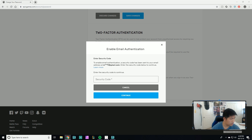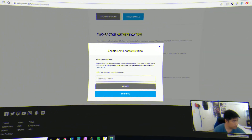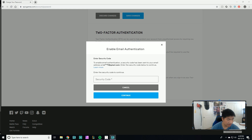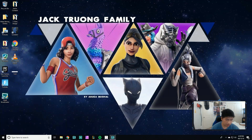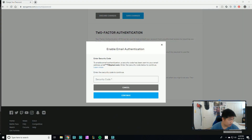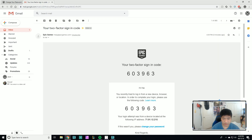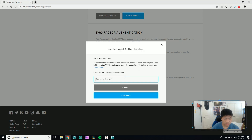I just got the email — it takes about a minute or less. You basically get an email from Epic that says 'your two-factor sign-in code' and it will show you a code similar to this right here. I'm going to put in the code: 603963.